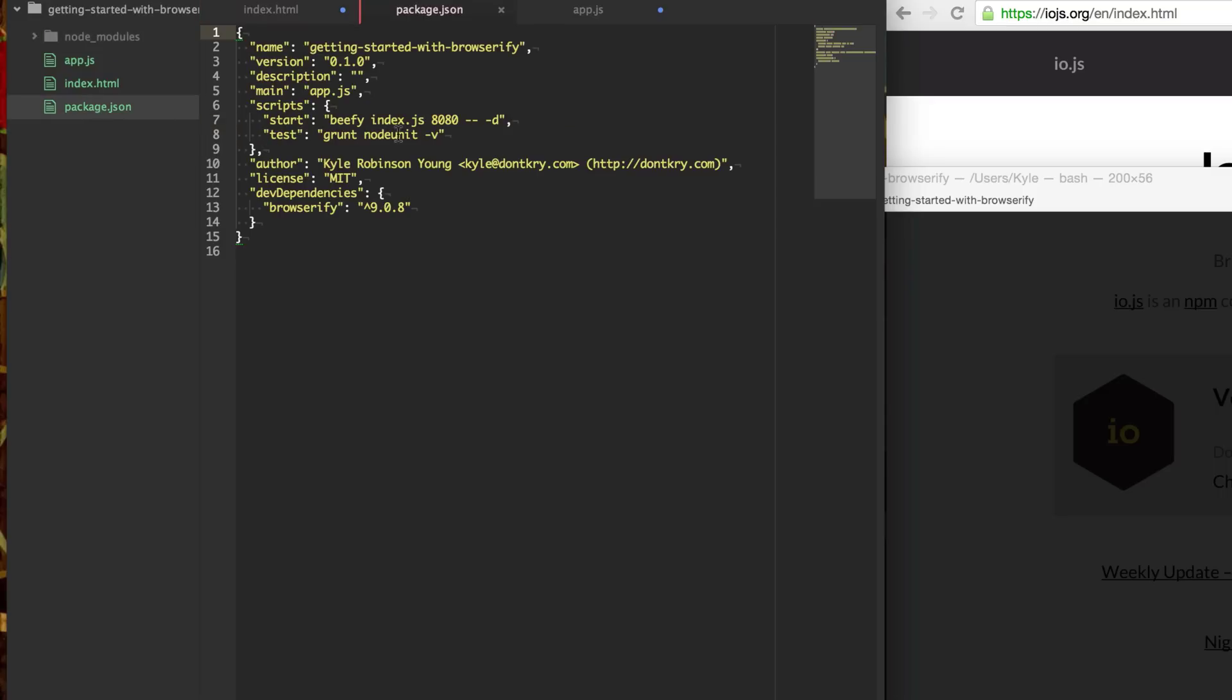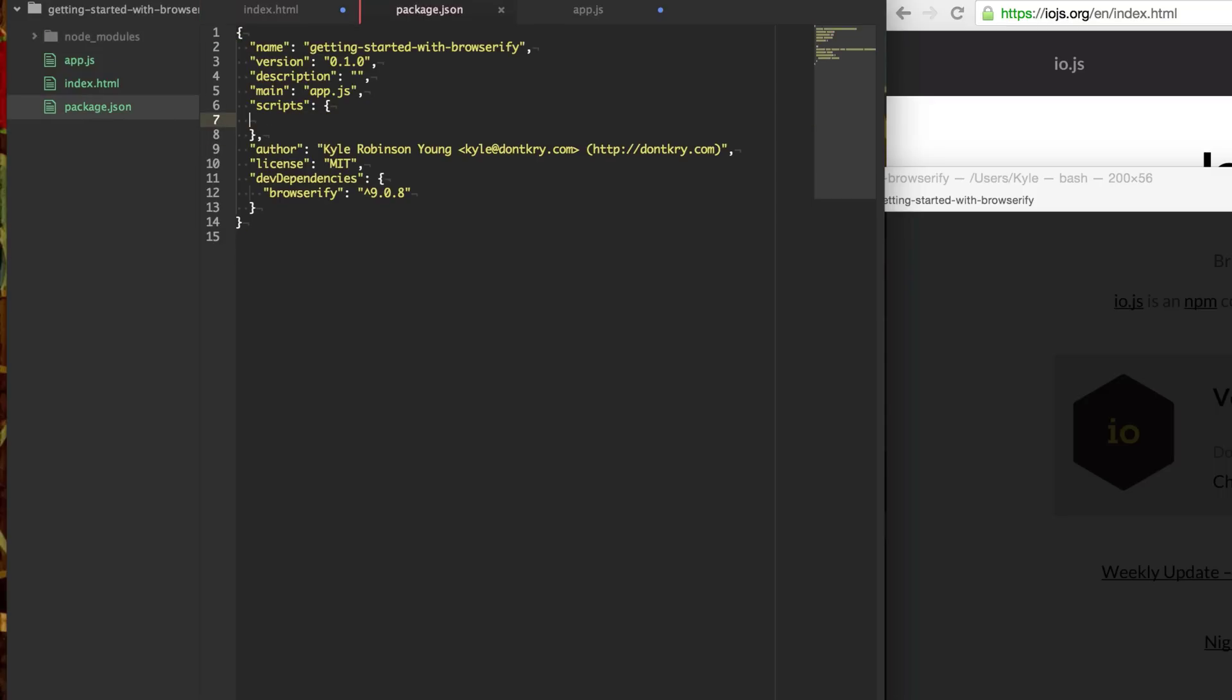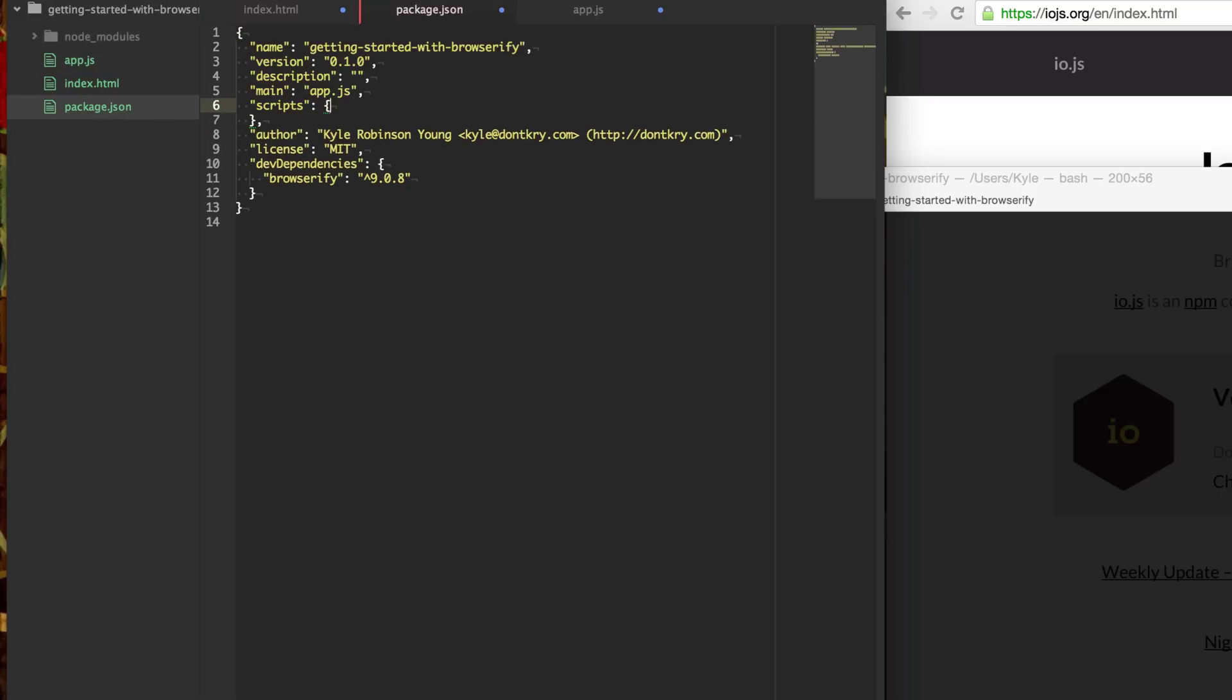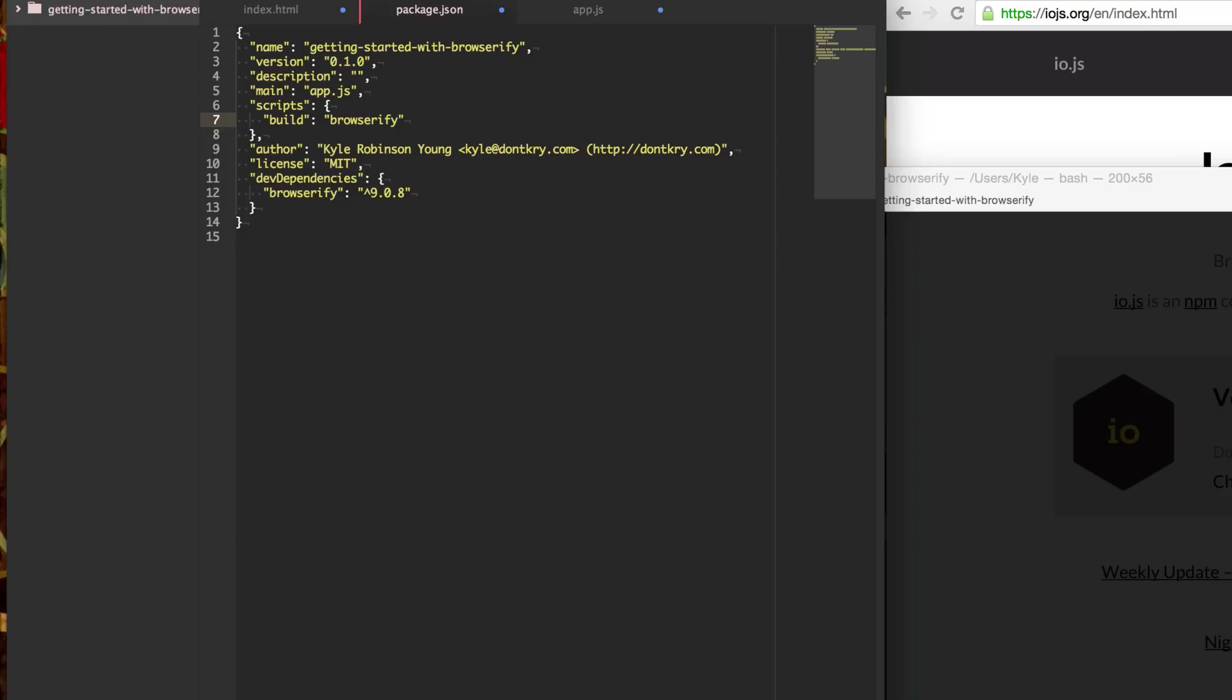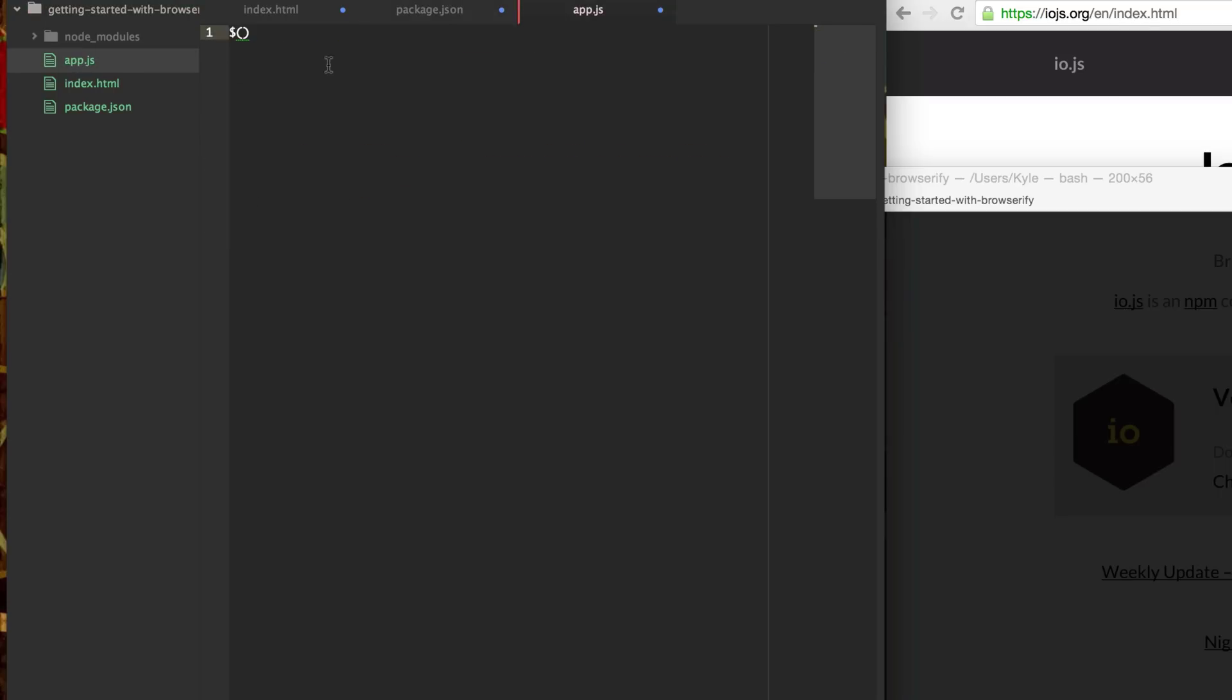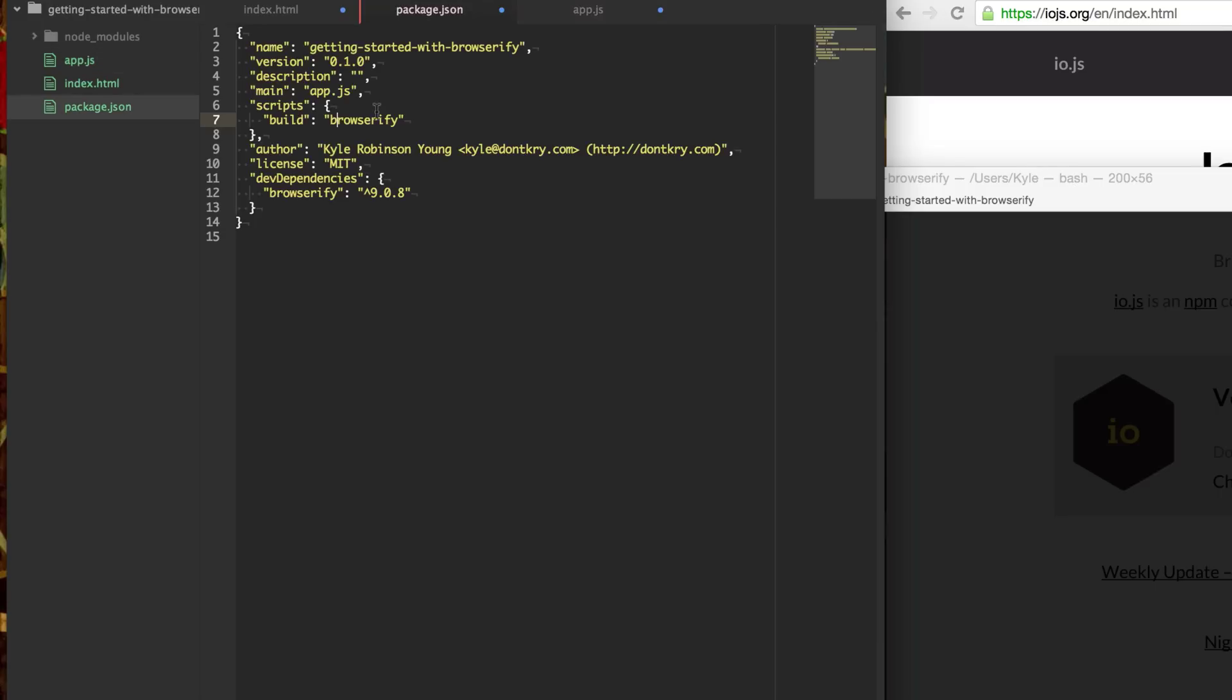So within our package.json, we can create an entry in our scripts object here. And we'll call it build. And you can just reference that Browserify binary directly here. And npm knows to search into this bin Browserify folder. So we could just say Browserify here. We don't have to put the full path. And then we want to say the file that we want to be our entry point. It's basically the root of all of our other modules. So for here, we'll use app. So we'll say Browserify app.js. And then we want to specify which file we're going to write out to as soon as everything is bundled and concatenated into a single file. So we'll just name this bundle.js.